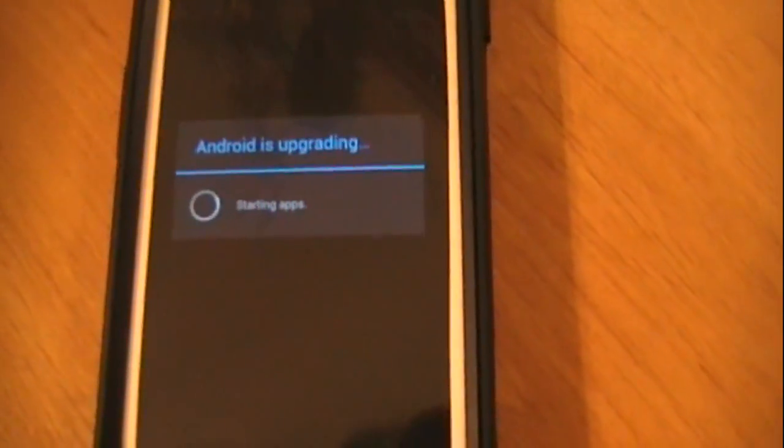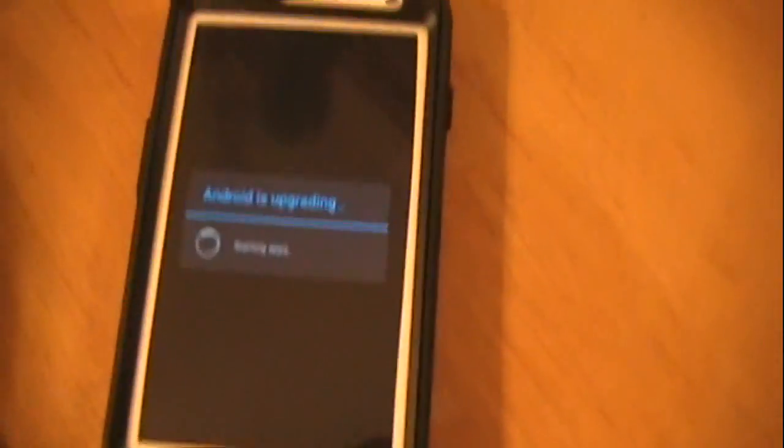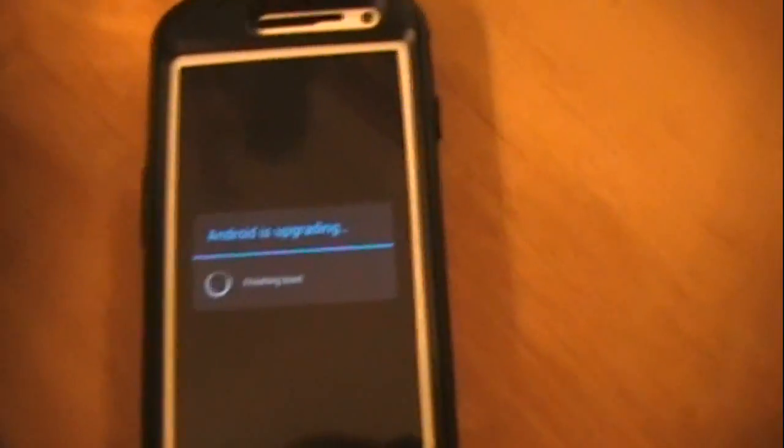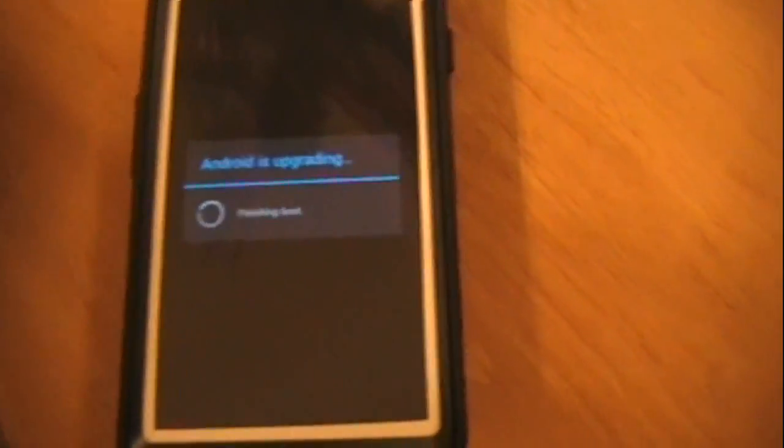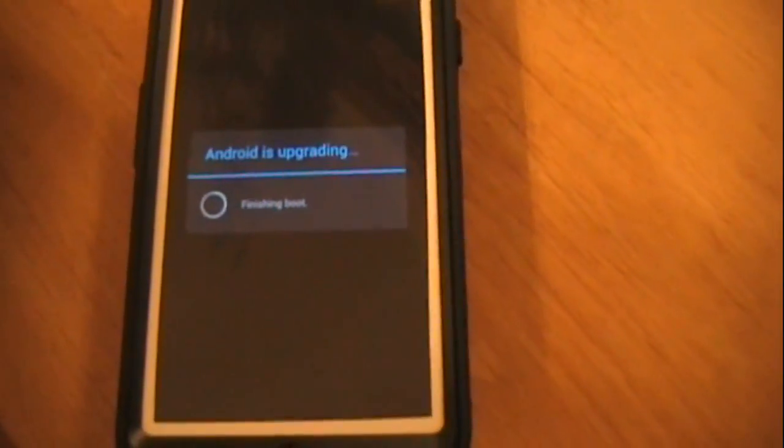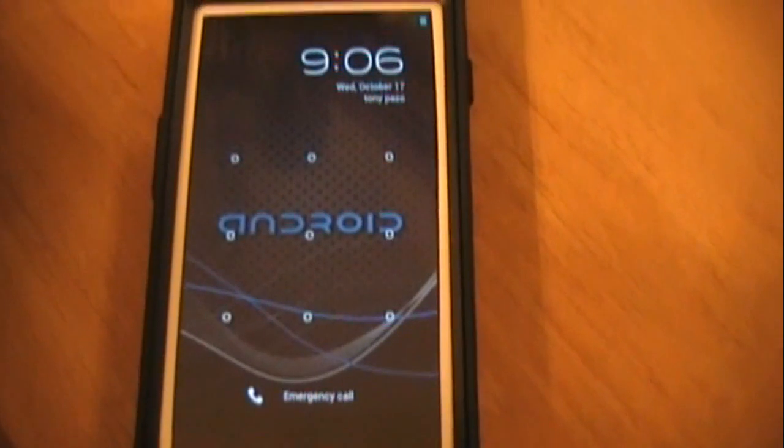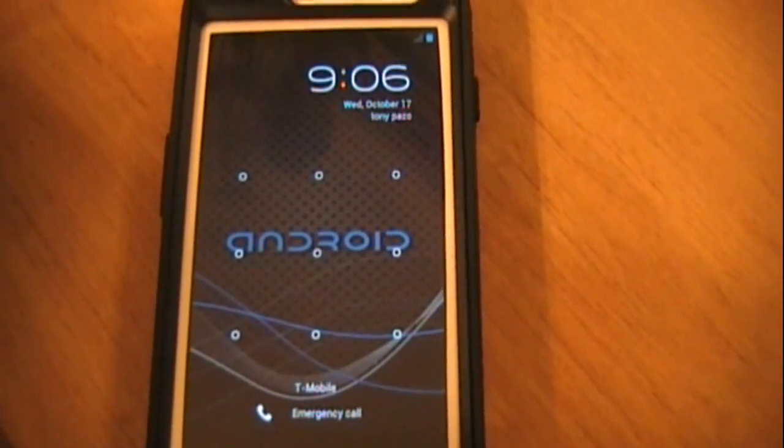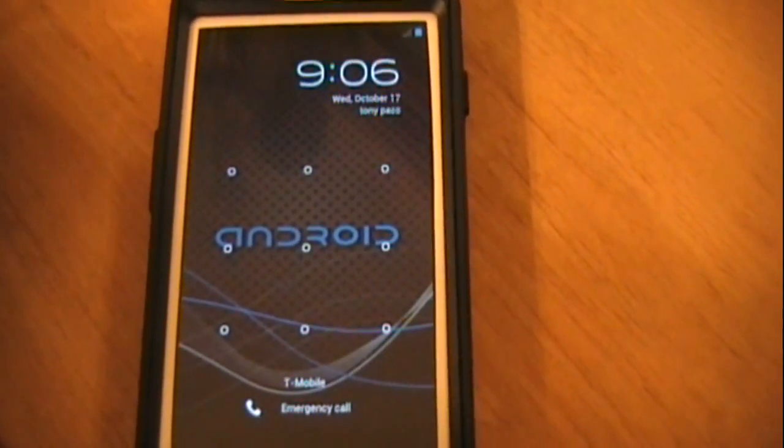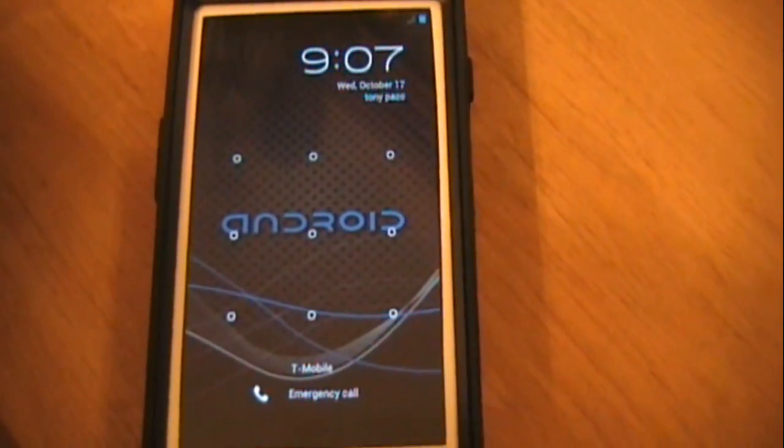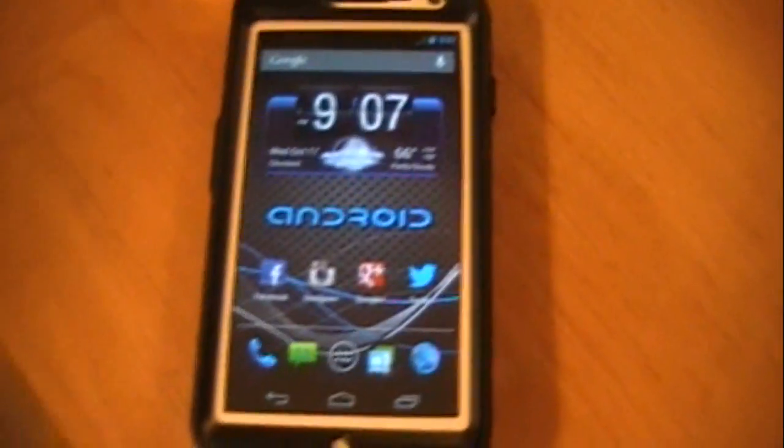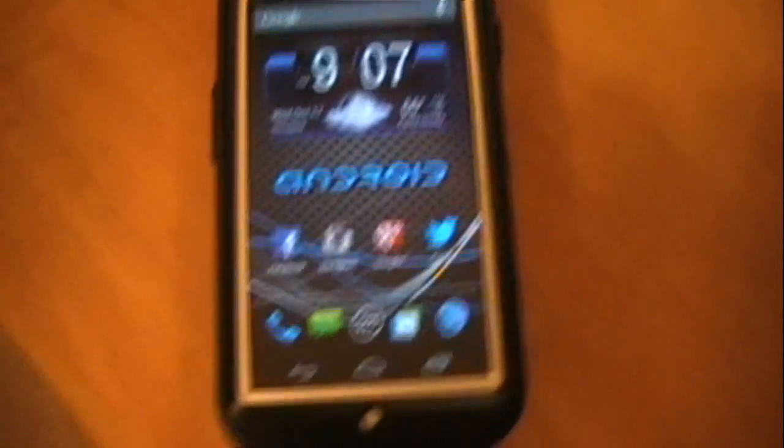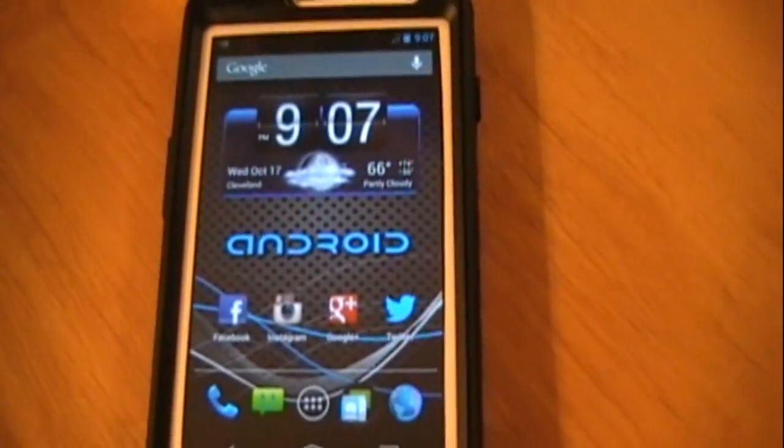Now the apps are starting and it should finish booting up. And there it is. So let me go ahead and unlock this real quick and show you.